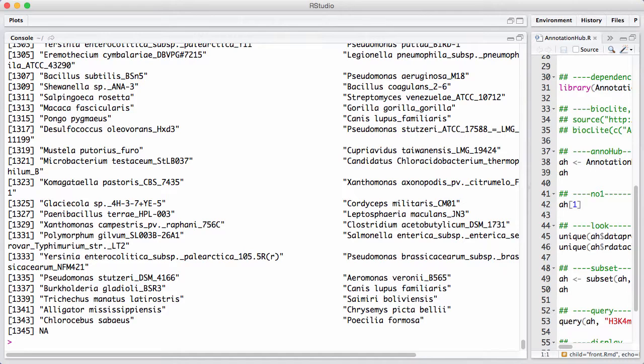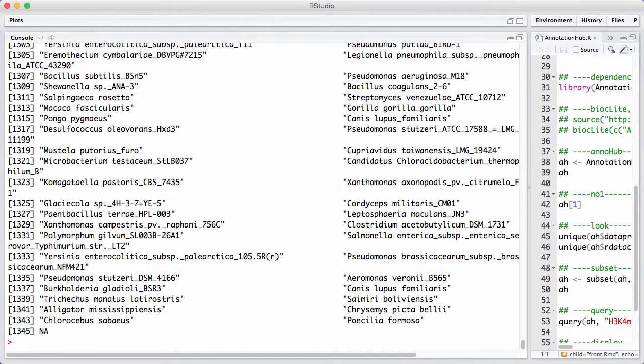The way you use the database is you search or you select progressively. You narrow down the database to a few elements and then you download what you want.